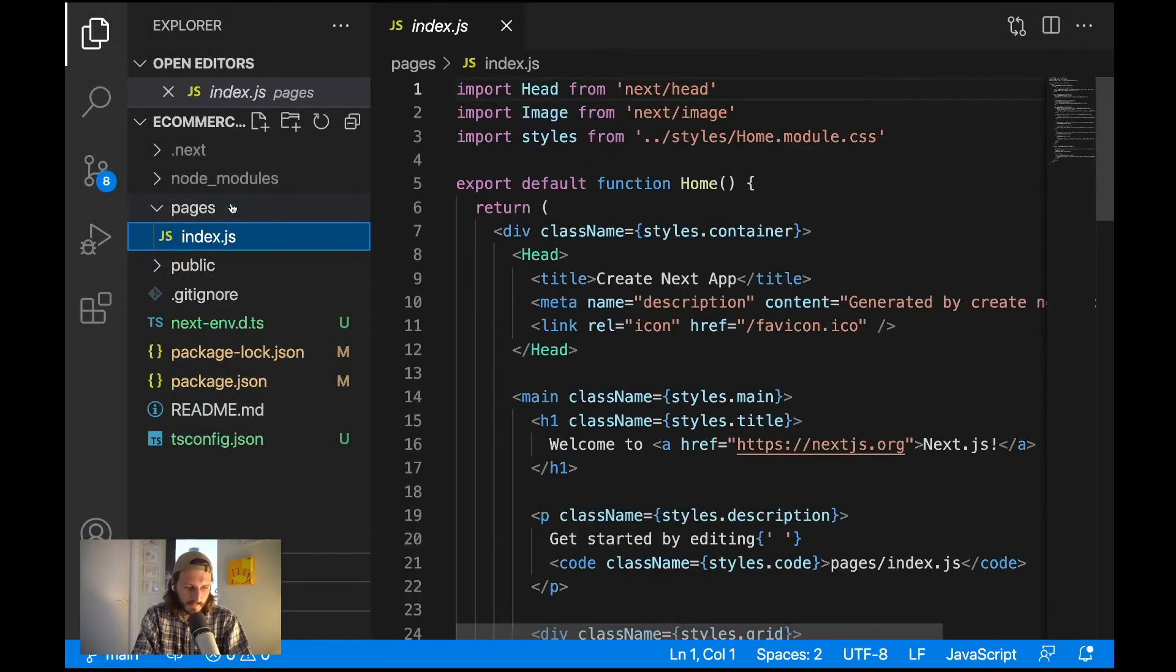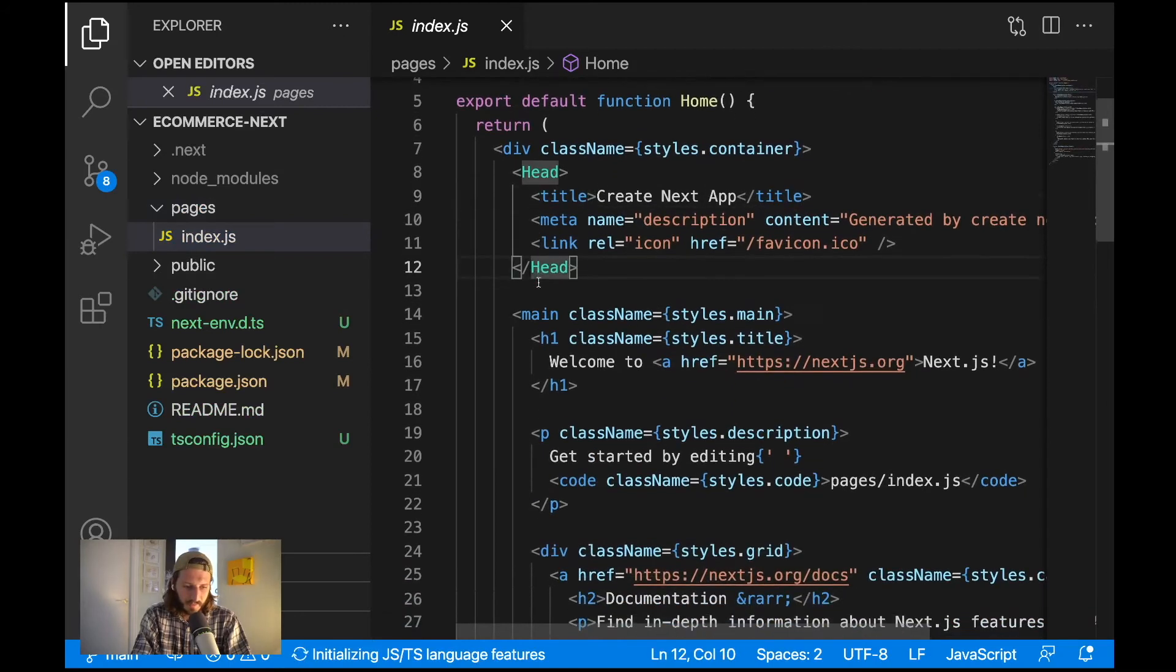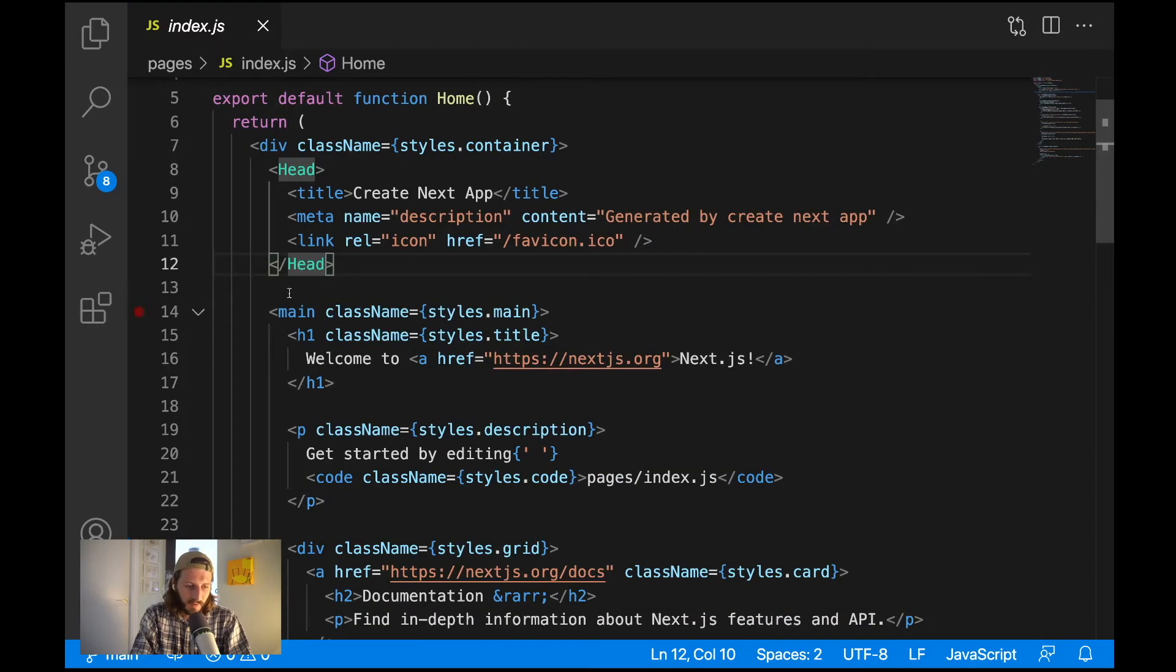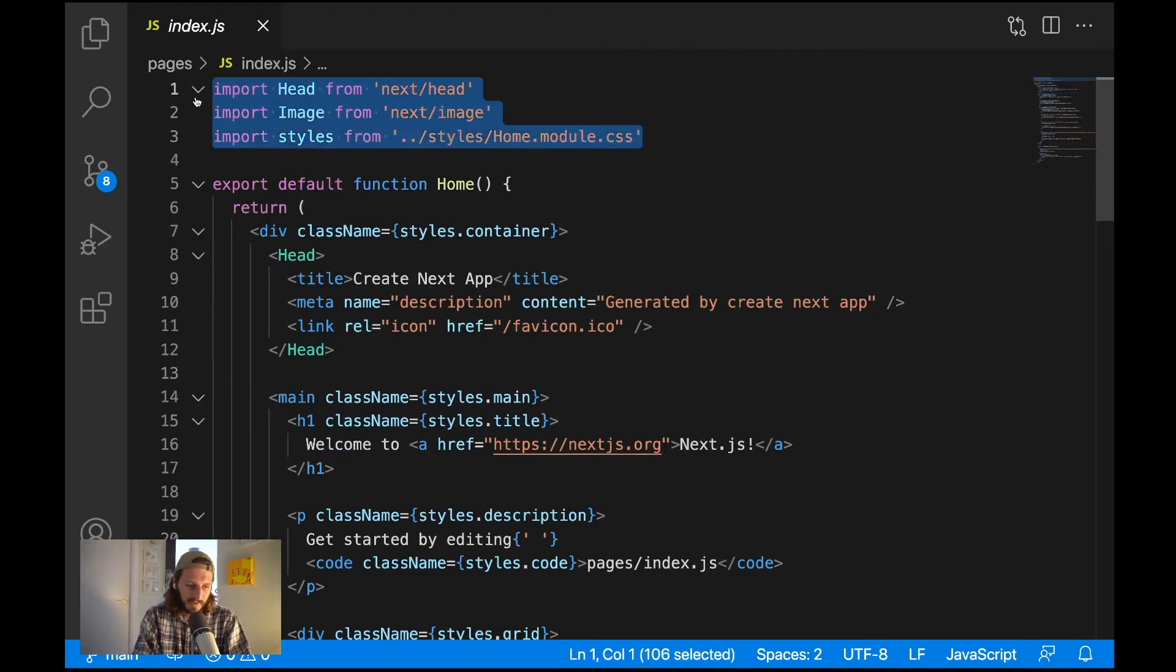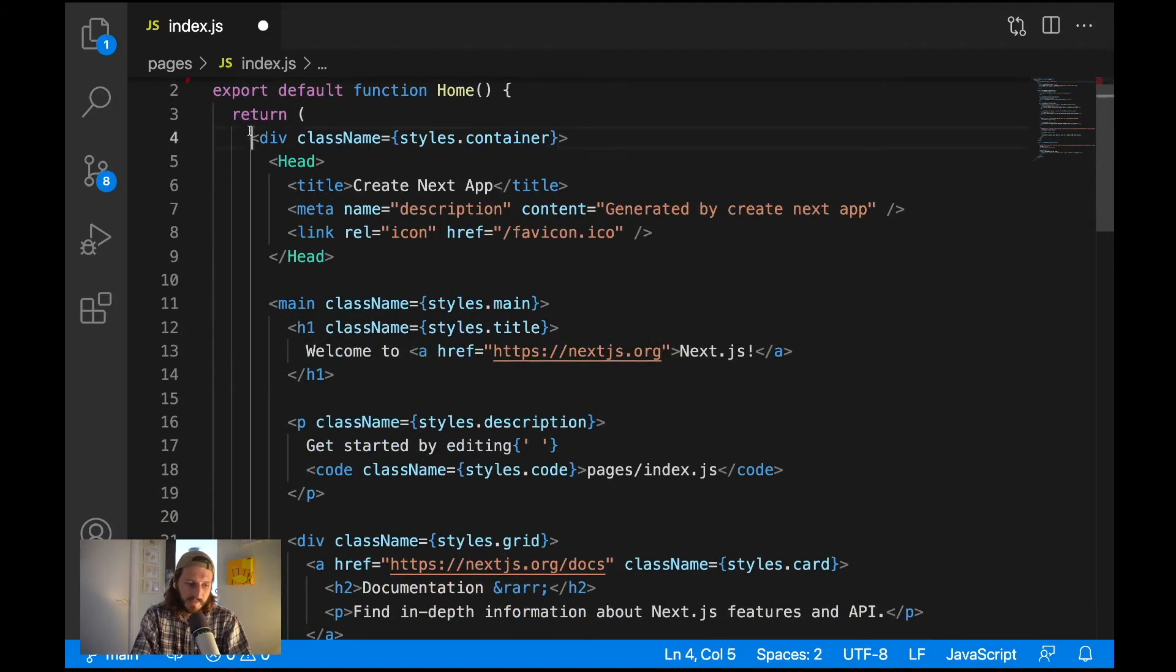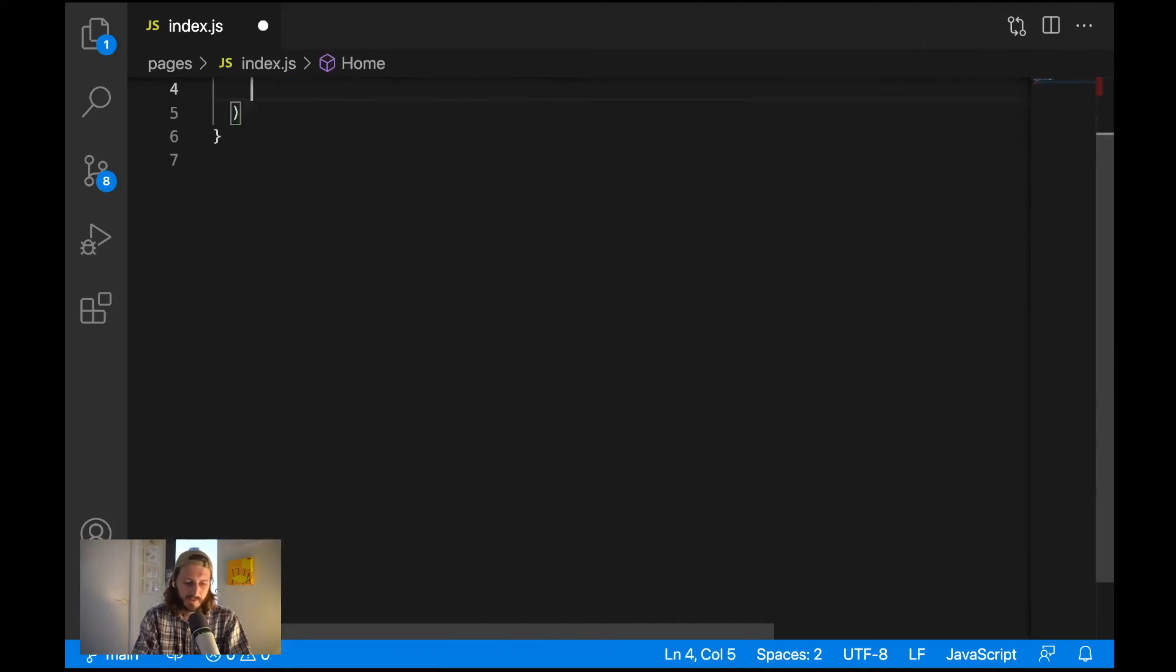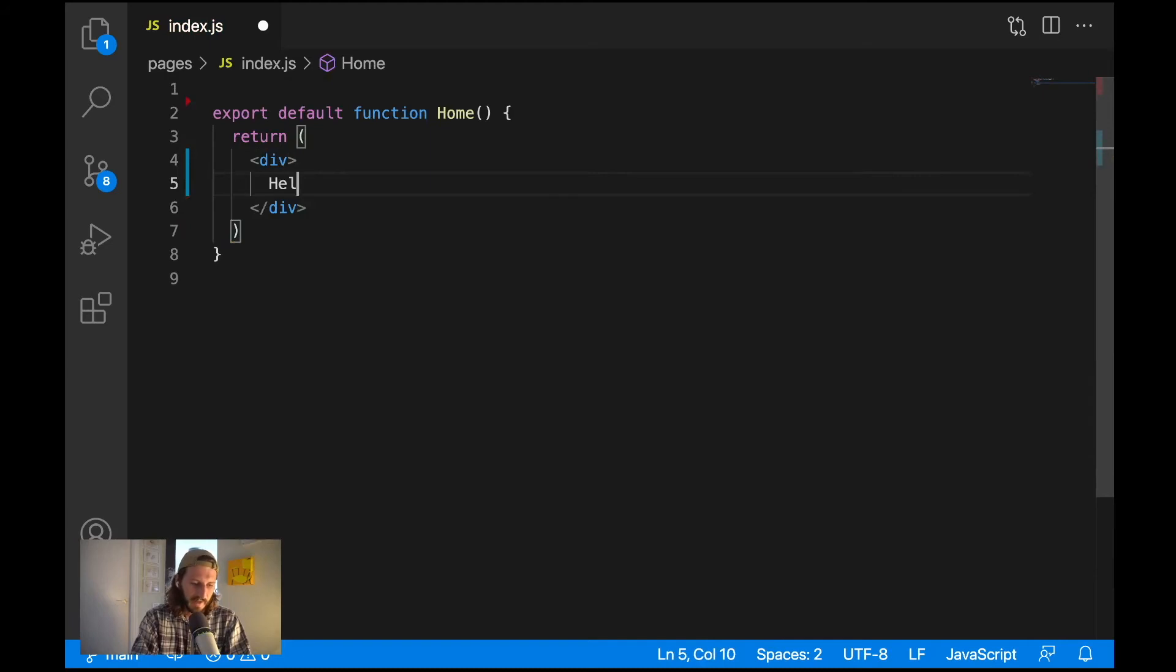And our index.js file I will remove almost everything. So from the imports let's remove everything and just leave here export default function home. Then we'll return some empty JSX, so just an empty div and let's write here hello world.